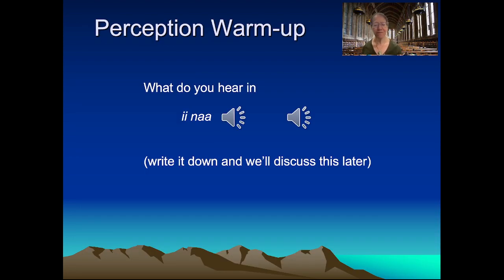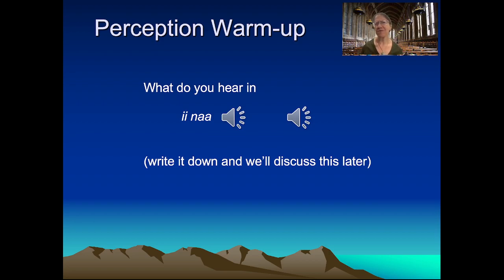So before we focus on phonation types, let's start off with a brief exercise. Let's listen to a recording, and you should try to write down what you hear in terms of prosody. So what do you hear? How would you characterize the utterance prosodically?